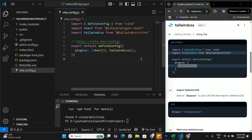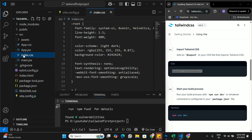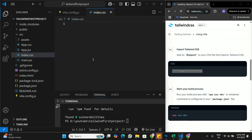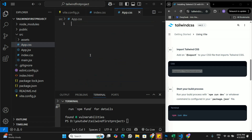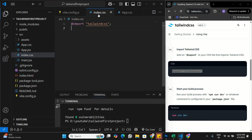In the third step, we import Tailwind CSS into our CSS file. I'll copy the import statement, go to index.css, and delete all the default CSS. Similarly, in app.css we delete the default CSS. Then we import Tailwind CSS into index.css. That's the third and final setup step for Tailwind CSS.